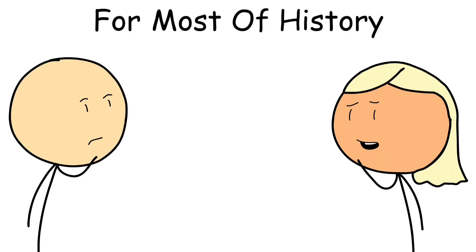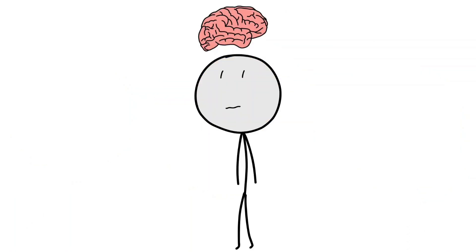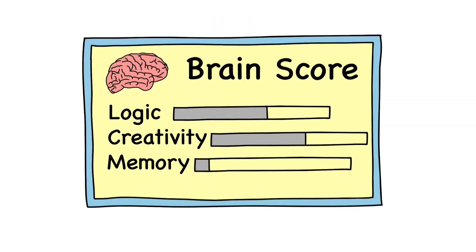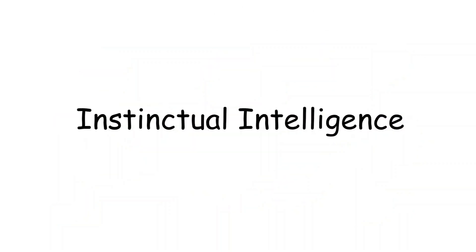For most of history, humans tried to measure intelligence with a single number: the IQ score, a neat little test that claimed to rank your brain power like a video game stat sheet. But as it turns out, human intelligence is far messier and far more fascinating.